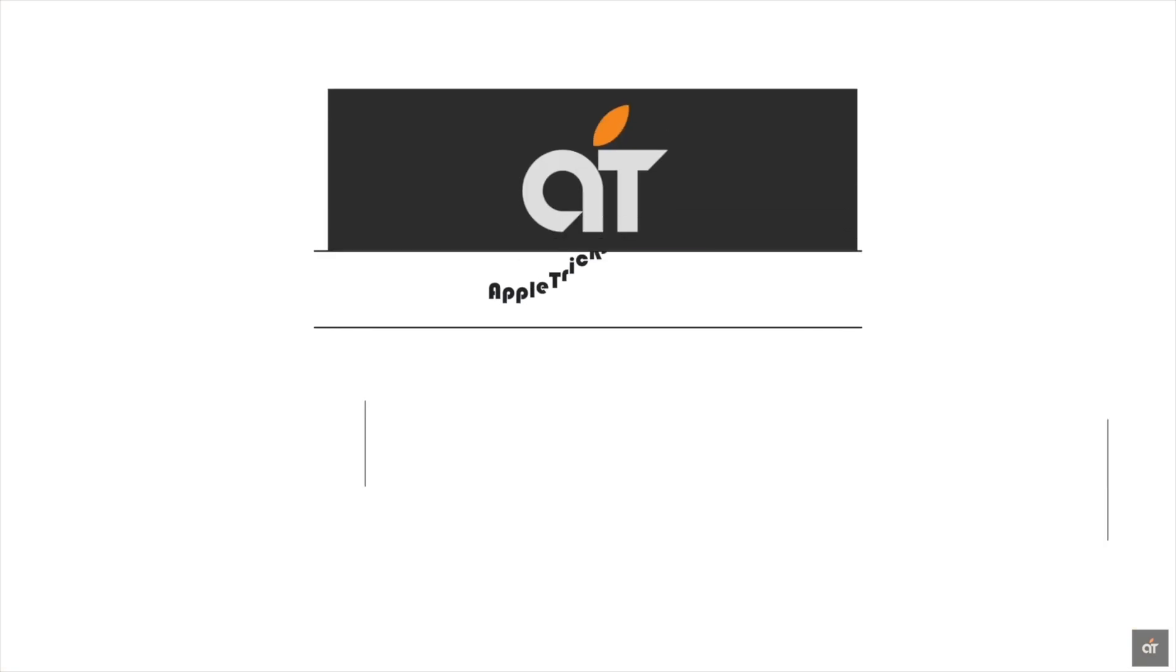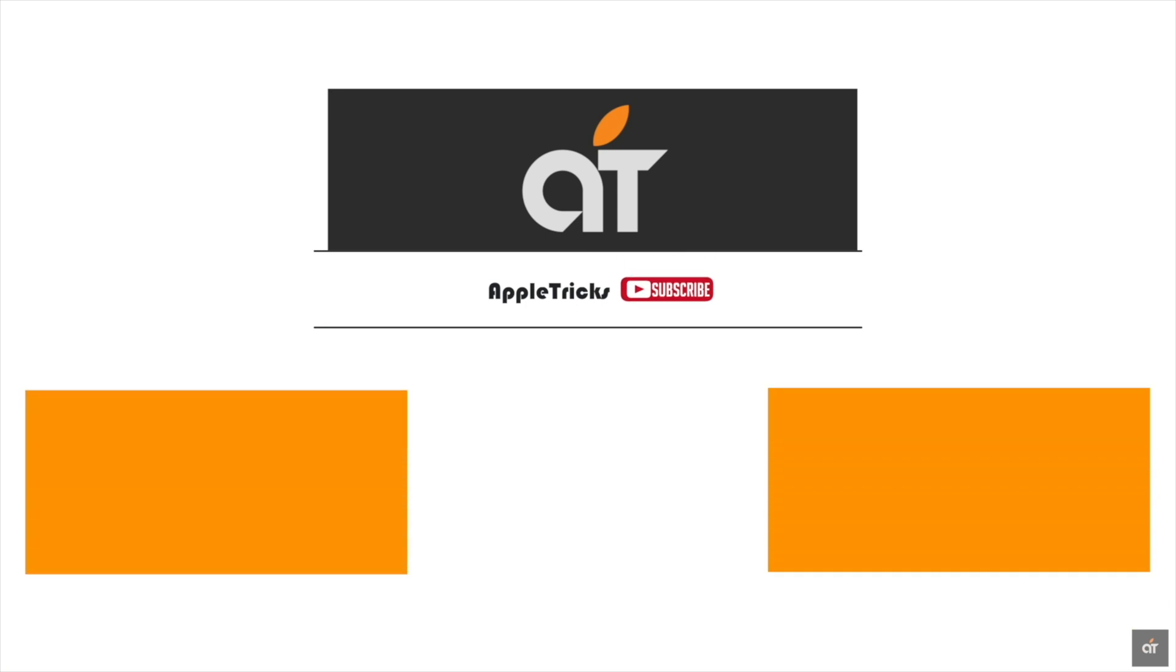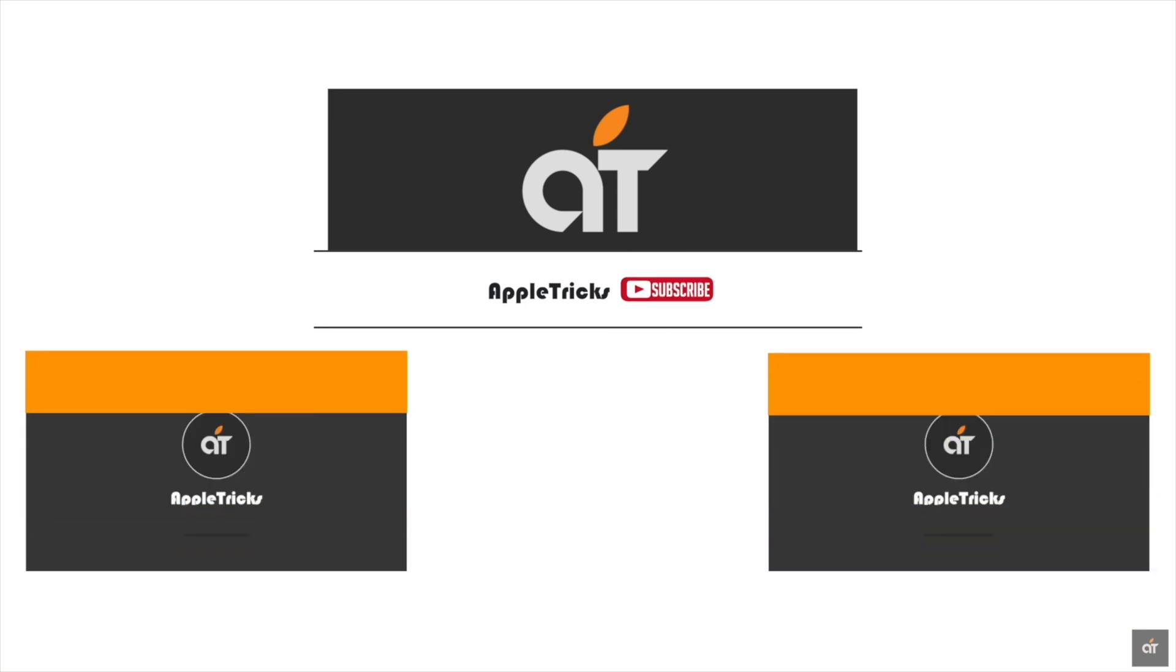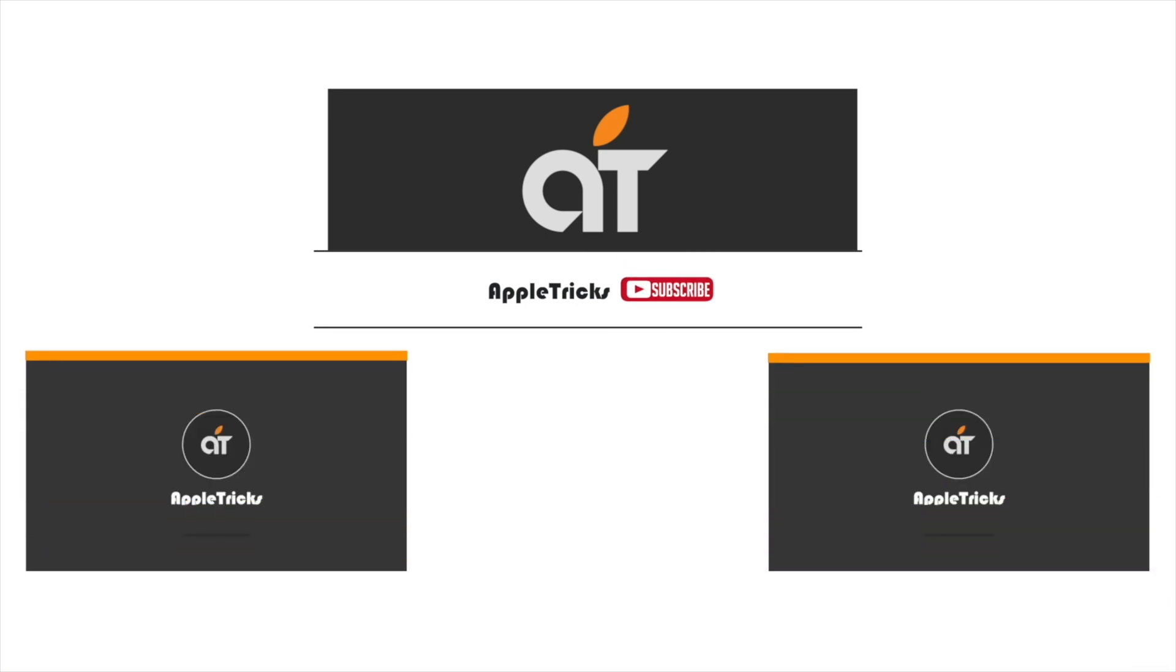That's it for now. If you have any query regarding the topic, let us know in the comment below, and always stay with our channel. Thank you.